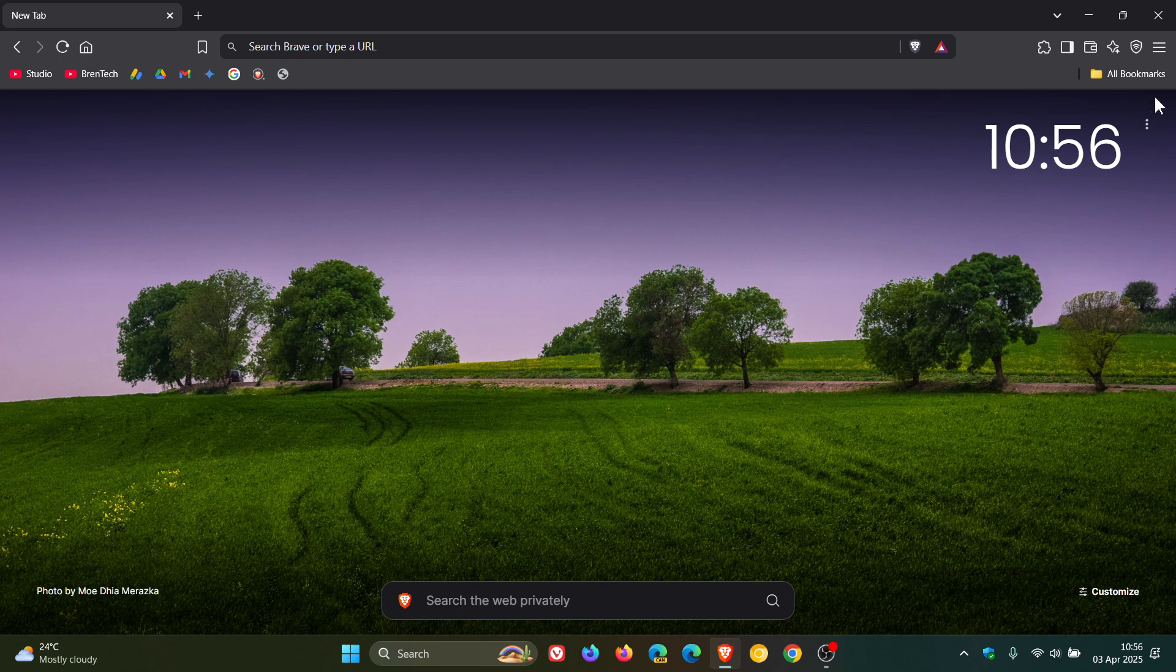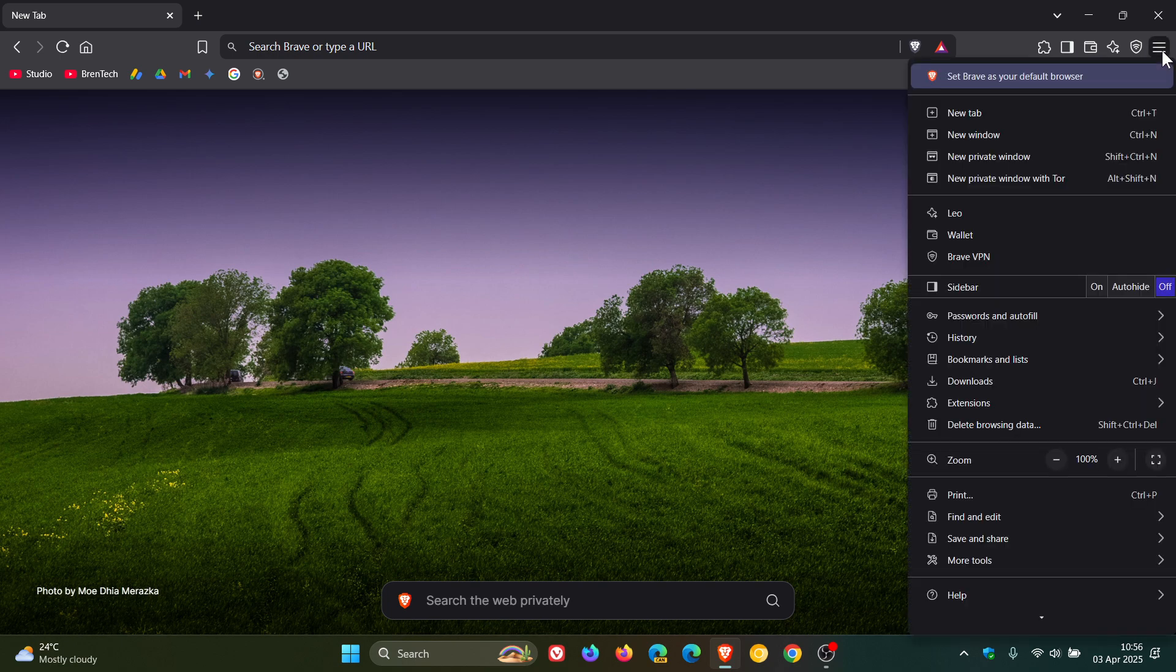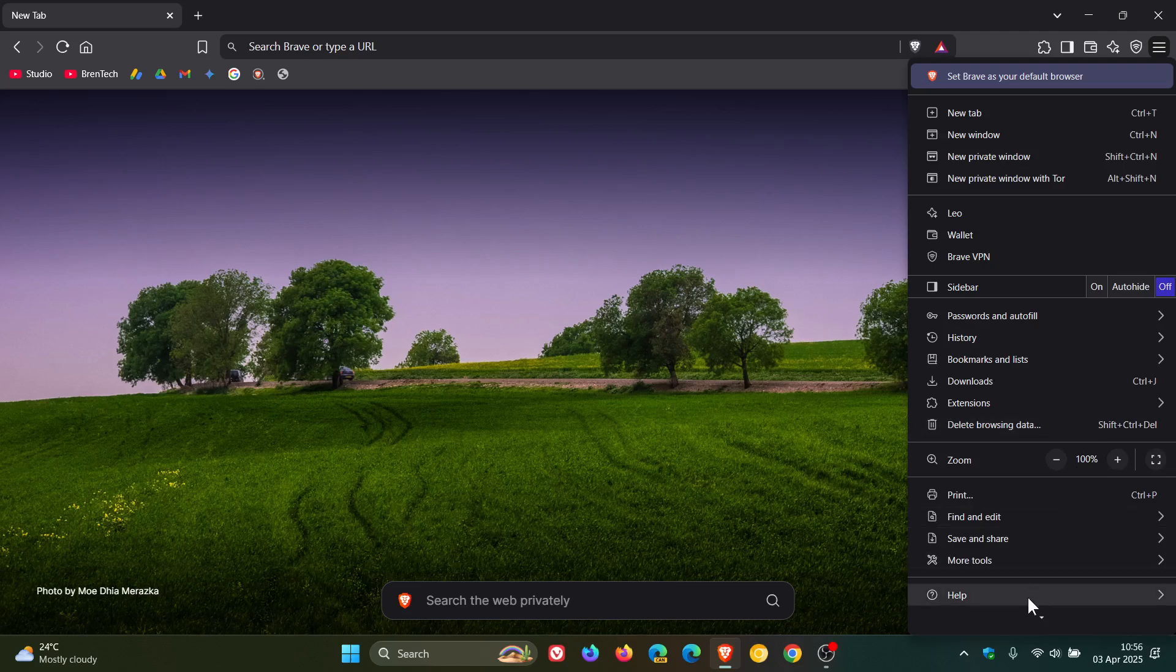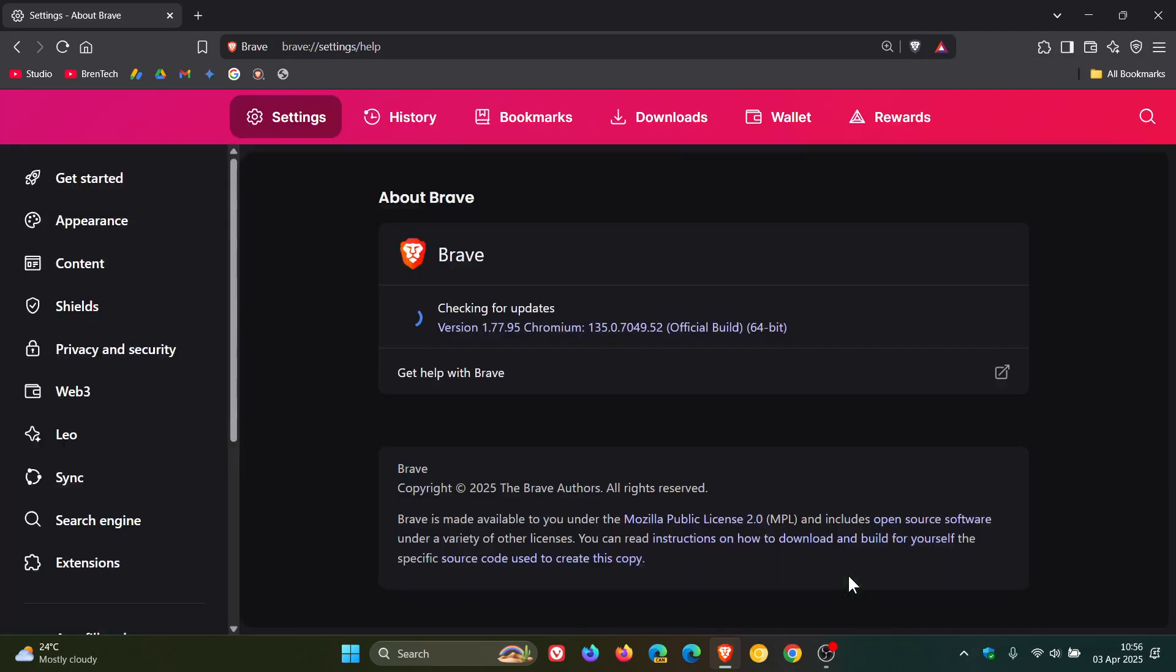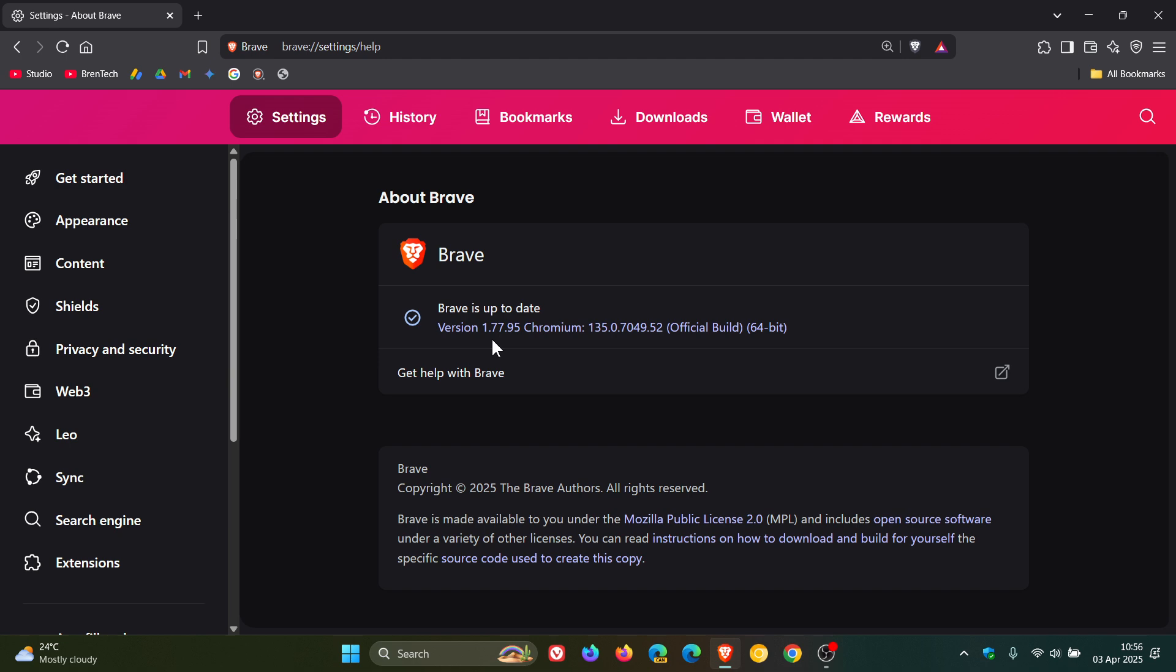Now to check we have the update, as always we head to our main menu, help, about Brave, and the latest version in bold is 1.77.95. The Chromium platform has also been bumped up to the latest version 135.7.7049.52.